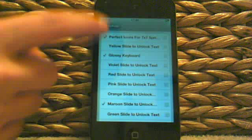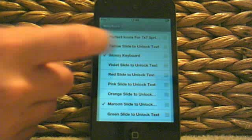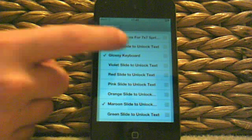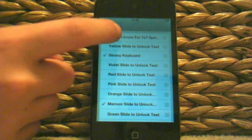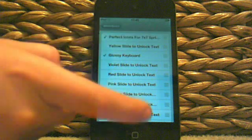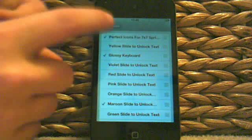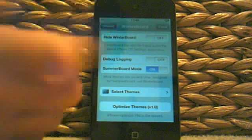It'll be like that for you. Perfect Icon for 7.7 Springboard. Click back, then click back again, and respring and then it'll respring.